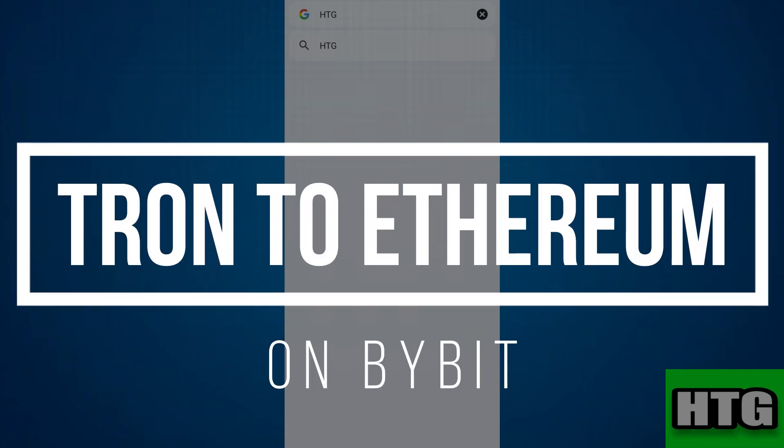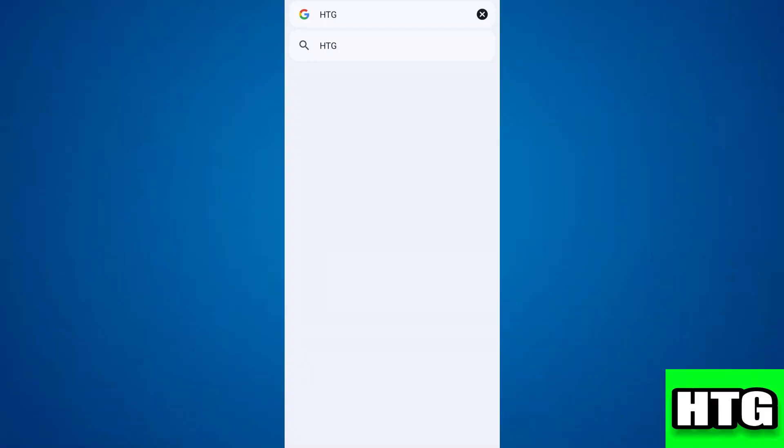How to convert Tron to Ethereum on Bybit. Hey guys, in this video I am going to show you how you can convert Tron to Ethereum on Bybit. So make sure to watch this video till the end and let's get started.